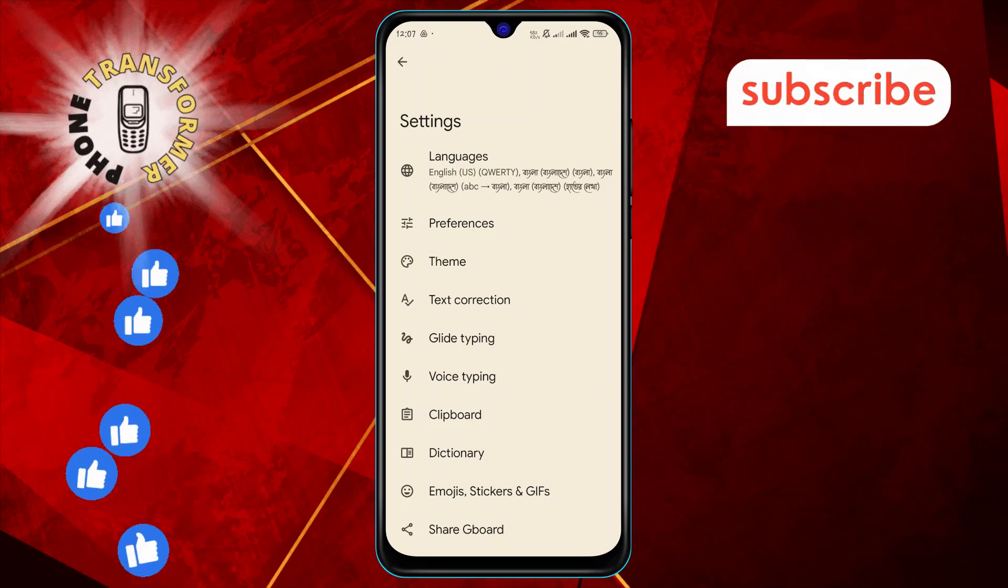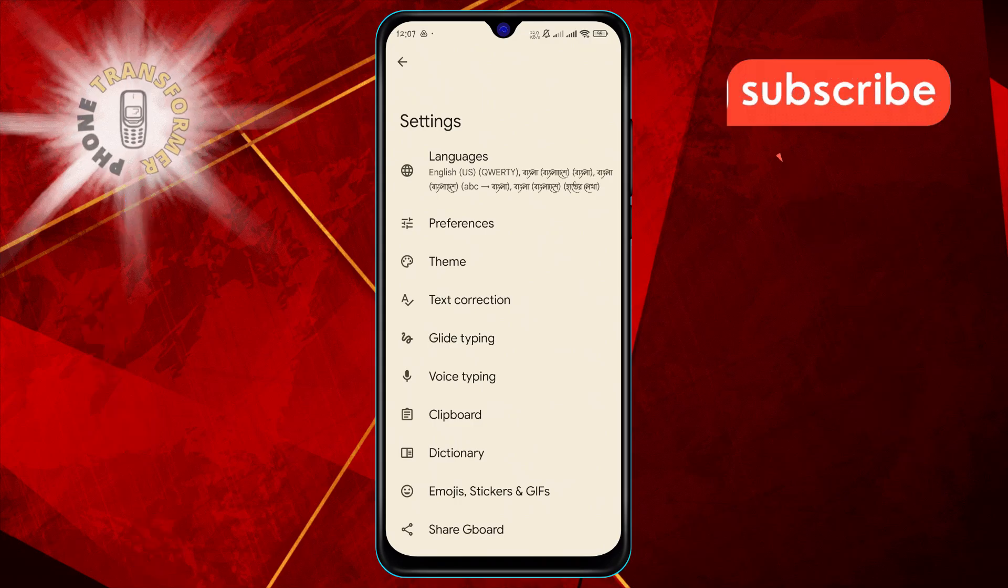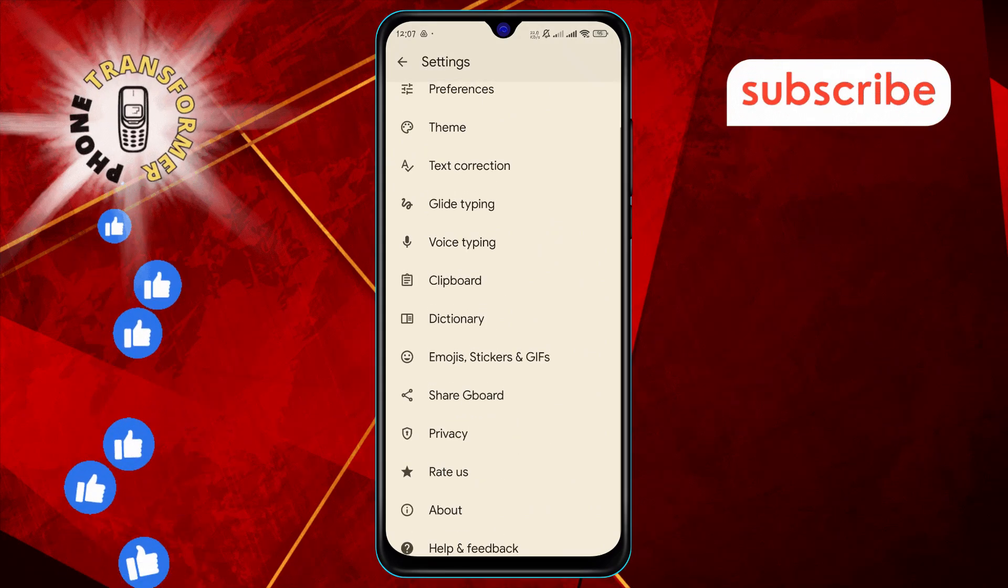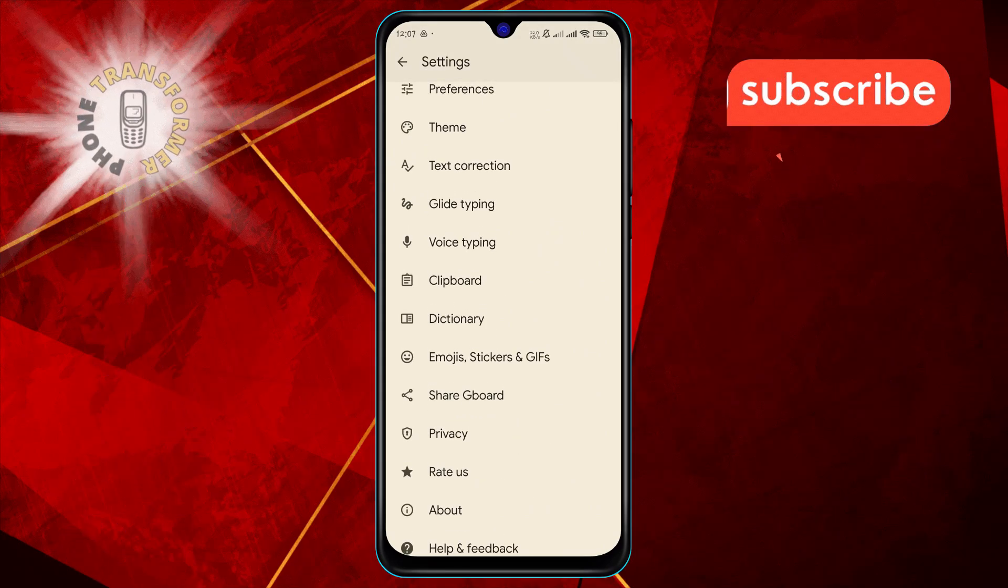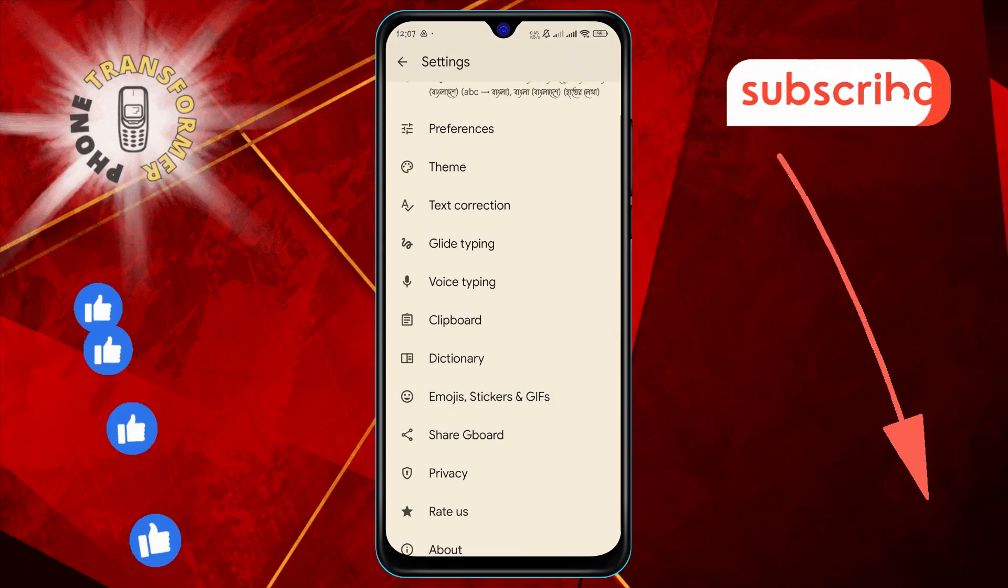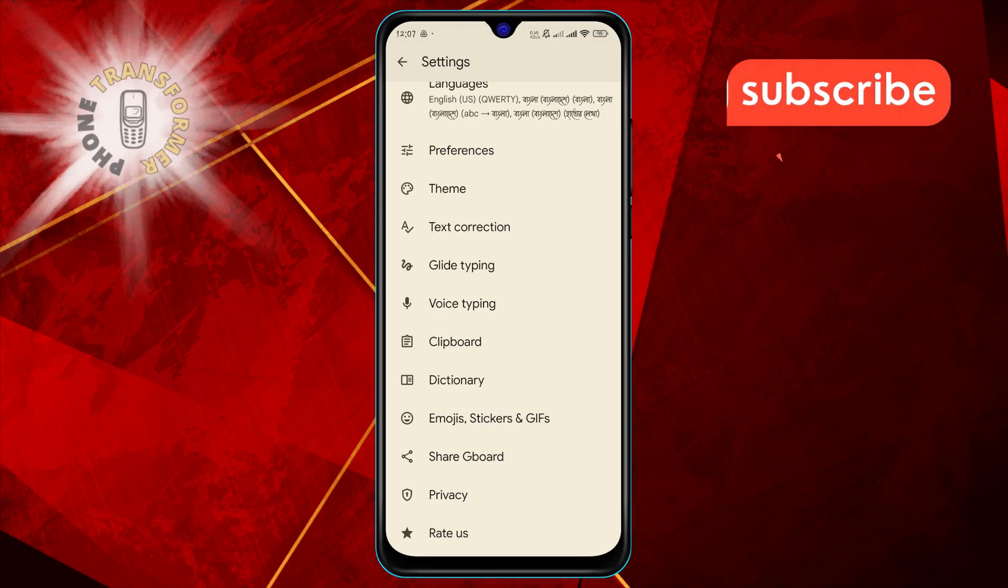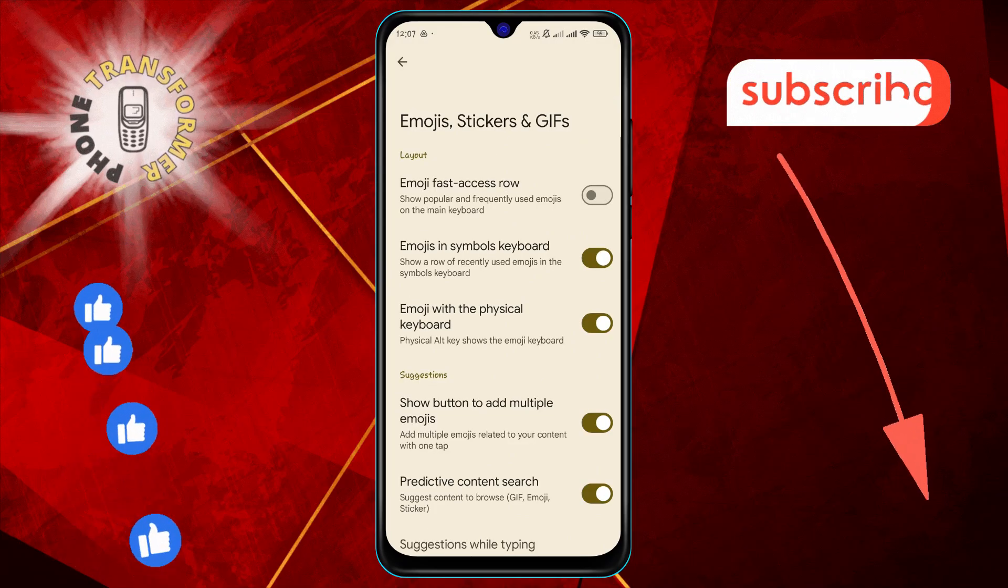Step two: Next, scroll down on the settings screen to find the emojis, stickers, and GIFs option and select it.